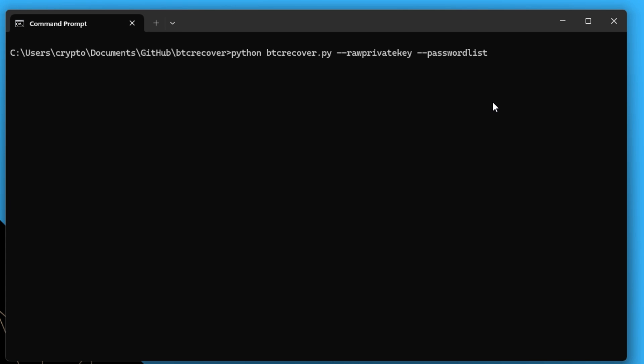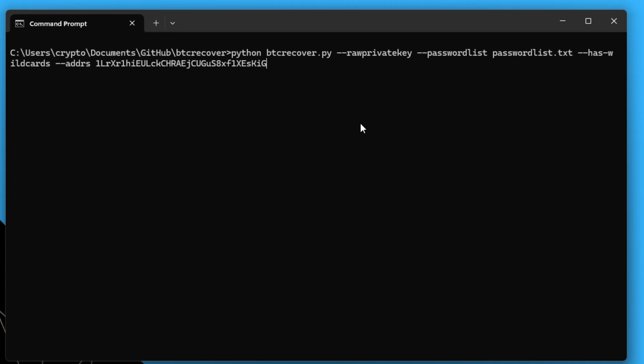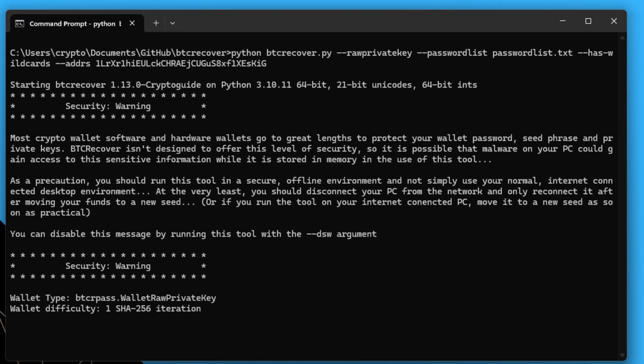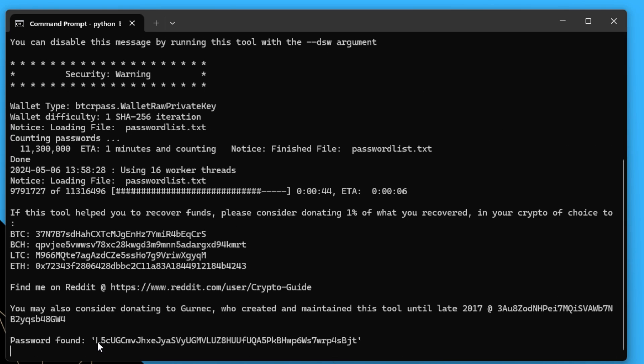Going back to BTC Recover, we add --passwordlist passwordlist.txt and --has-wildcards, because wildcards are not evaluated in password lists by default. We also provide the --address from our paper wallet. And if you don't have the address, you can use this feature with an address database that checks against every Bitcoin address ever used. That is all we need — hit enter, and there is the correct private key.